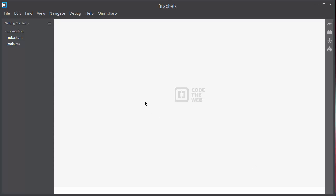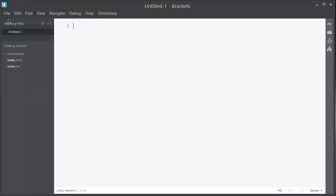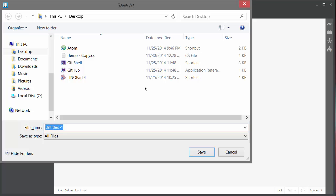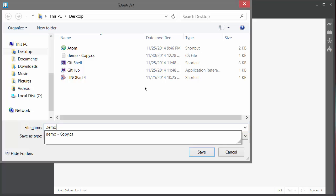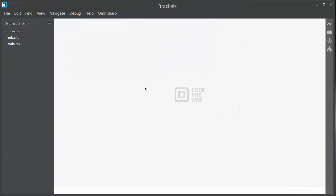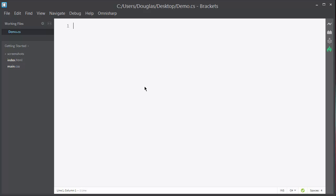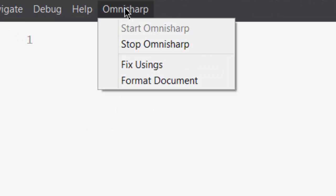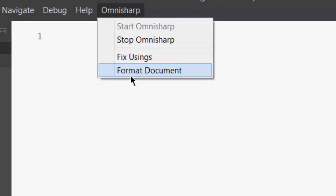With the plugin installed, I'm going to create a new file and save it to my desktop as demo.cs. Notice several changes in the editor. First, there's an OmniSharp menu. Here you can start or stop OmniSharp, and there are a couple of refactoring commands as well.